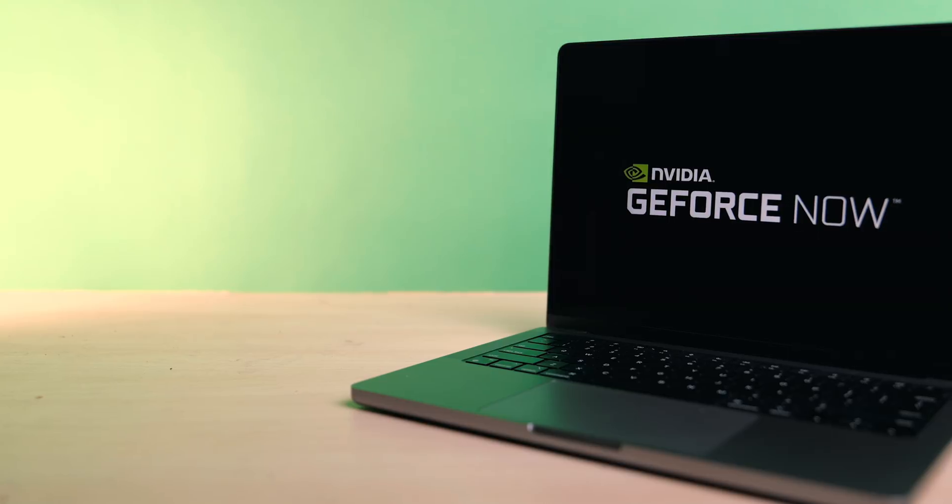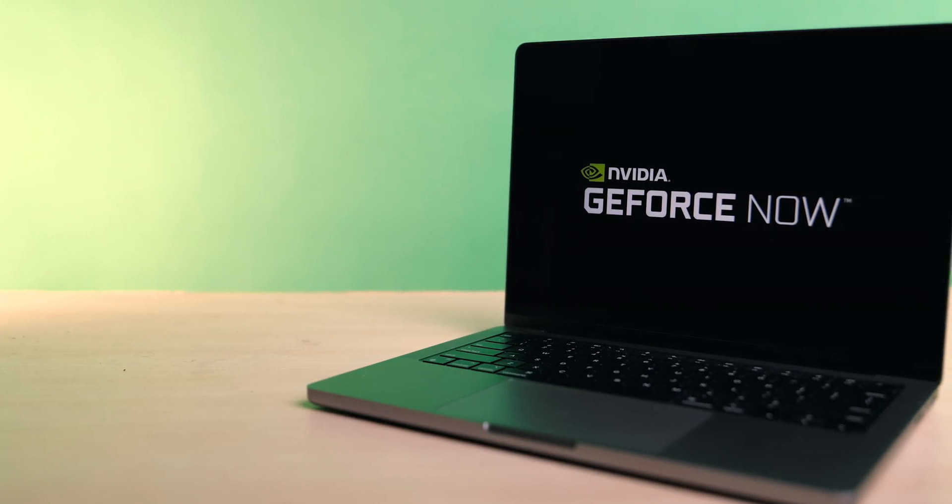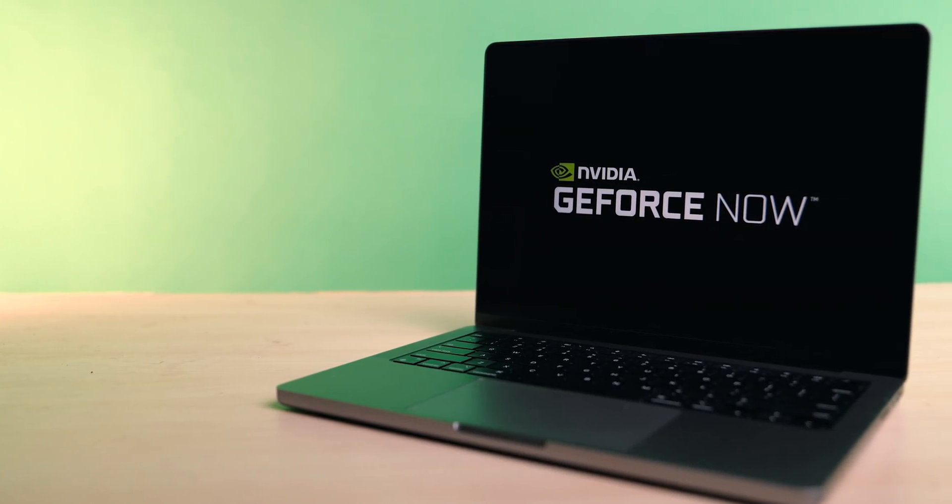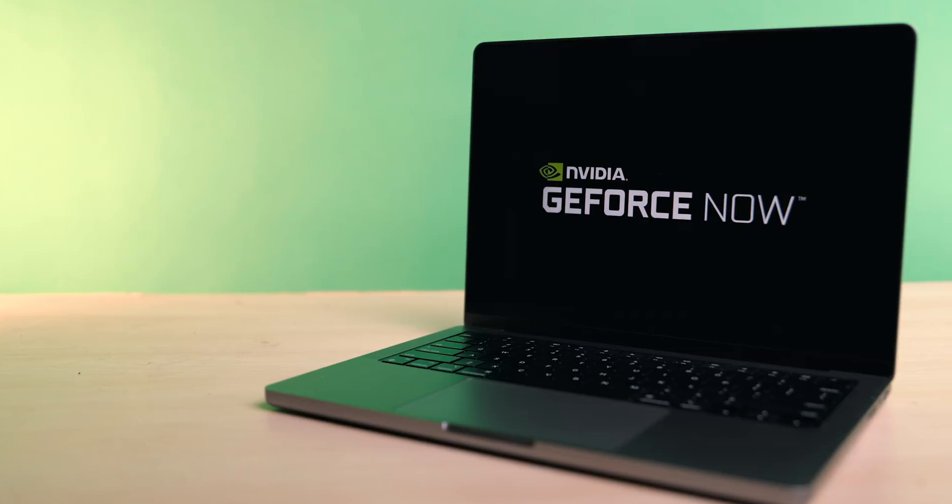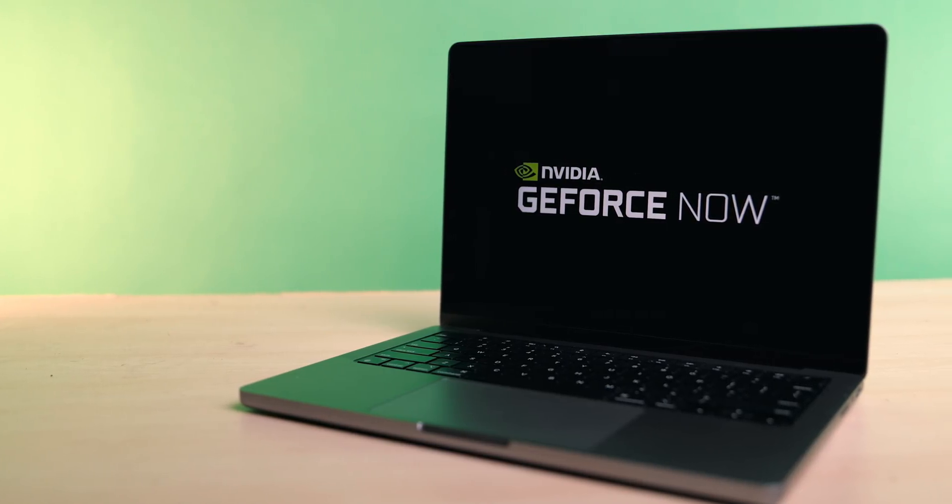If you enjoyed this video, be sure to give it a thumbs up and subscribe for future content like this. And a big thanks again to Nvidia for sponsoring 9to5Mac on YouTube.